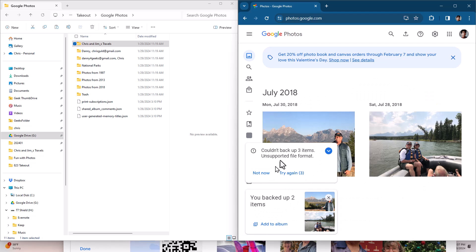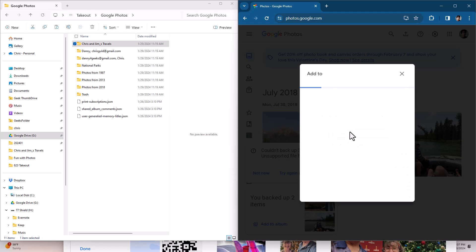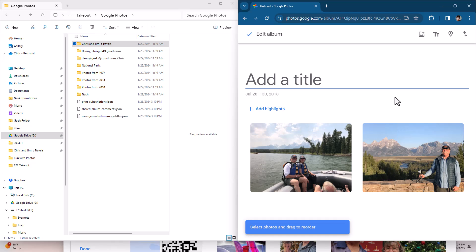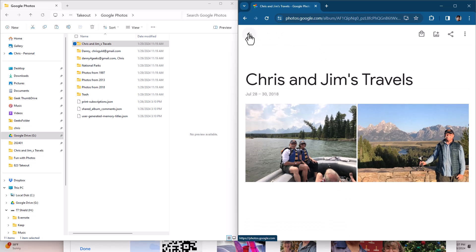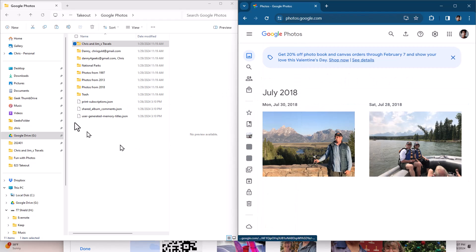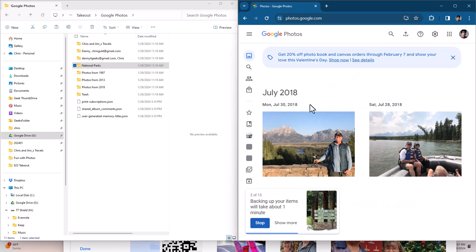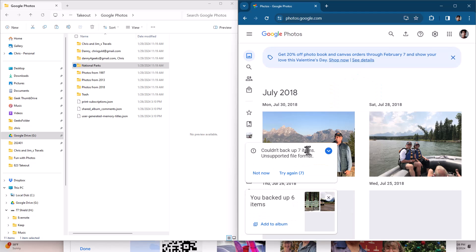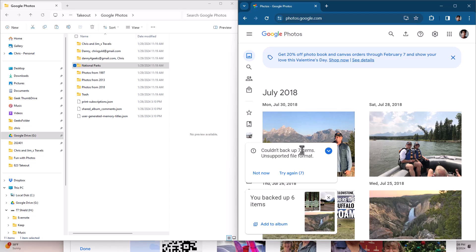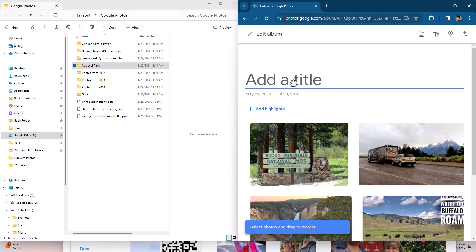I backed up two items and couldn't back up three. Those are the JSONs. It can't put JSONs into your Google Photos only the JPEGs. And I click add to album and I make a new album called Chris and Jim's Travels. So now I have the pictures restored and the album. Let's do another one. Let's do that National Parks. Once again it can't upload the JSON files but it did upload the JPEGs, the photos. And I make a new album called National Parks.